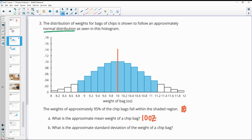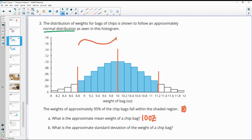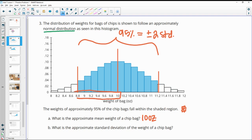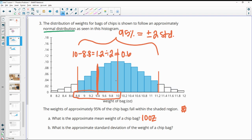What's the approximate standard deviation? They told us that 95% of the data falls within the shaded region, which means it's plus or minus two standard deviations from the mean. Take one of these intervals — from 10 to 8.8, the width is 1.2. Divide that by 2 to get 0.6. So each standard deviation is 0.6 ounces — going 0.6 and 0.6 gives us 1.2. The standard deviation is 0.6 ounces.